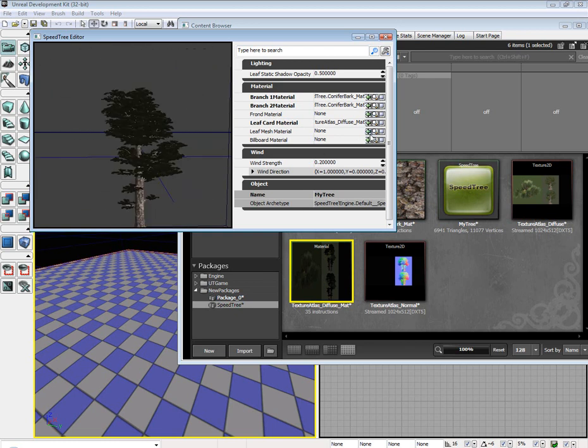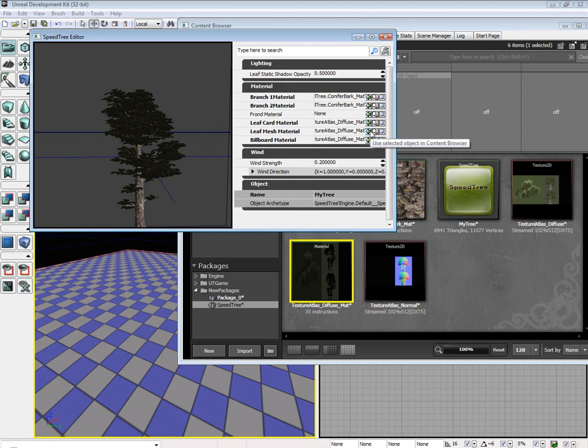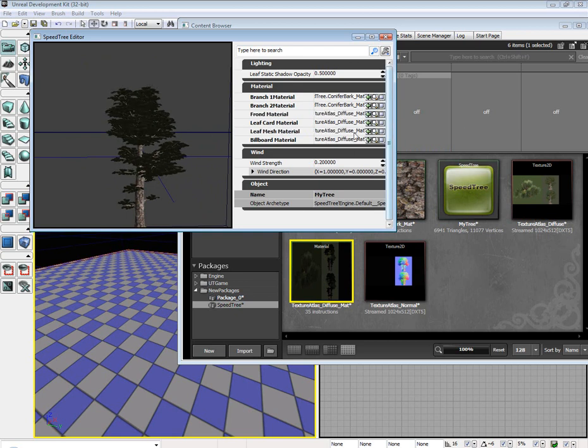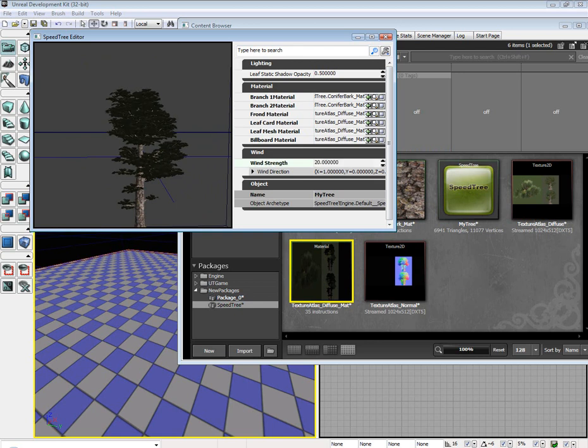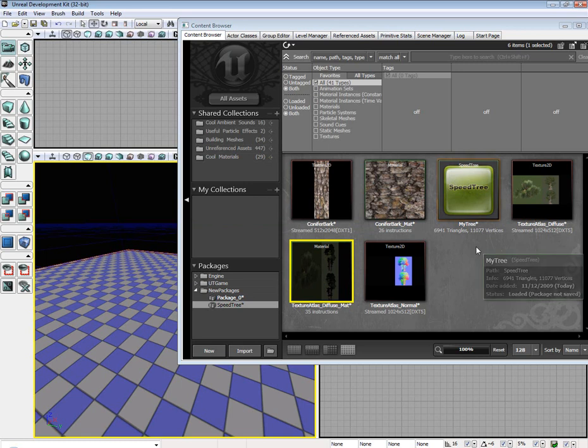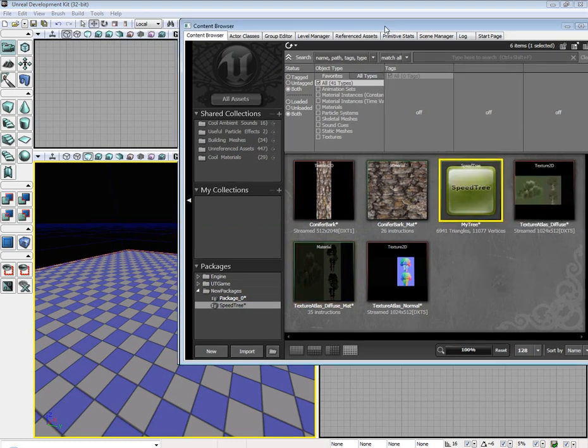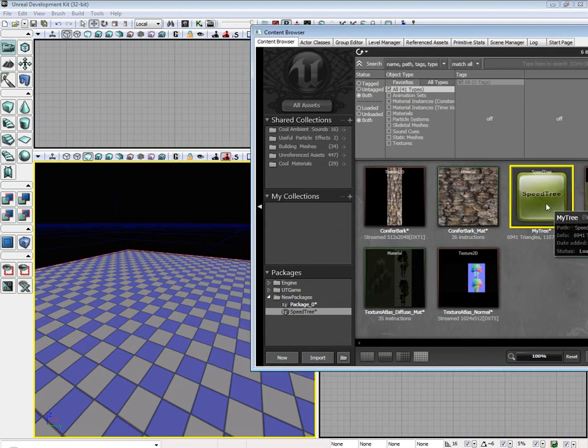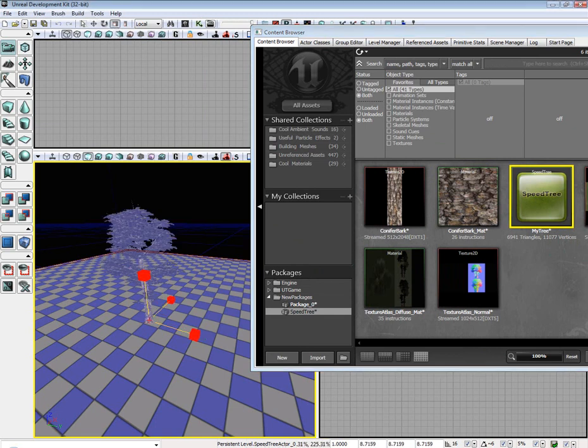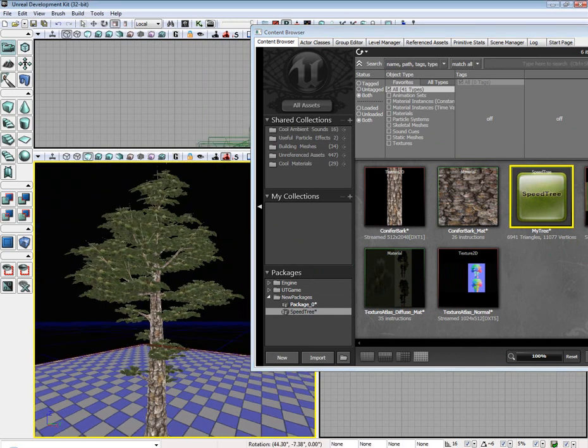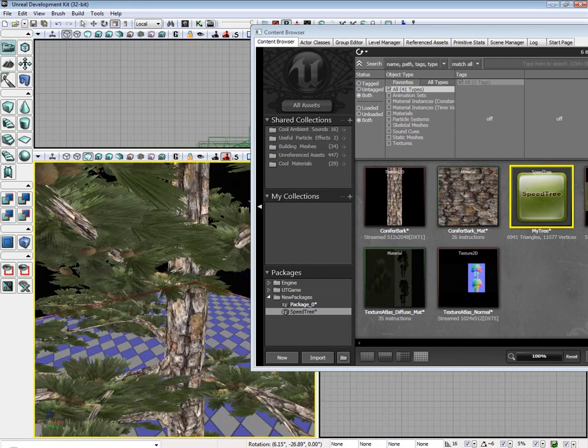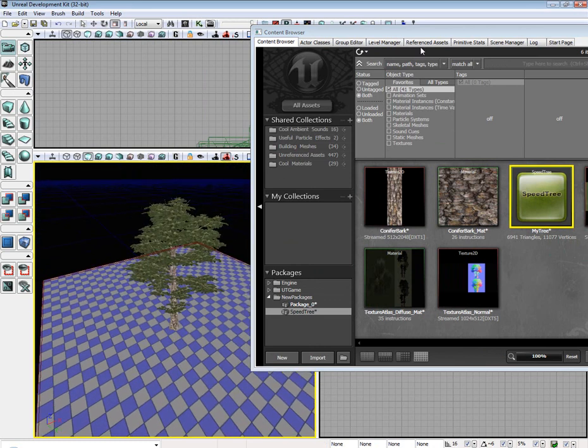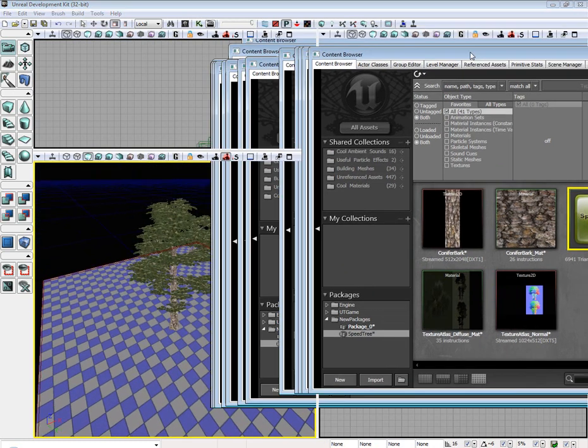Also apply it to the billboard material. I do not believe you have to apply it to the frond material or the leaf mesh material, but you can if you want to. Doesn't really seem to hurt it. For wind strength, I'm going to set it to 20, just cause I like it really windy. Now select your tree, drag and drop, and then scale it way up cause it's really tiny. And there we go, we have your tree inside of Unreal.